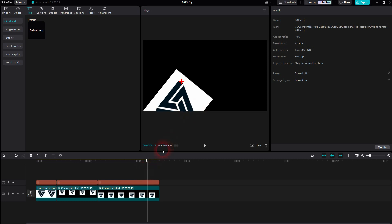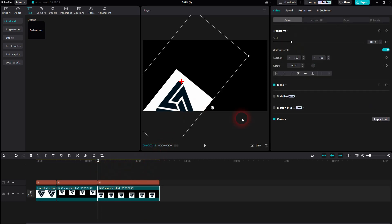We can also animate this now with our new rotation center. So create keyframes right here.